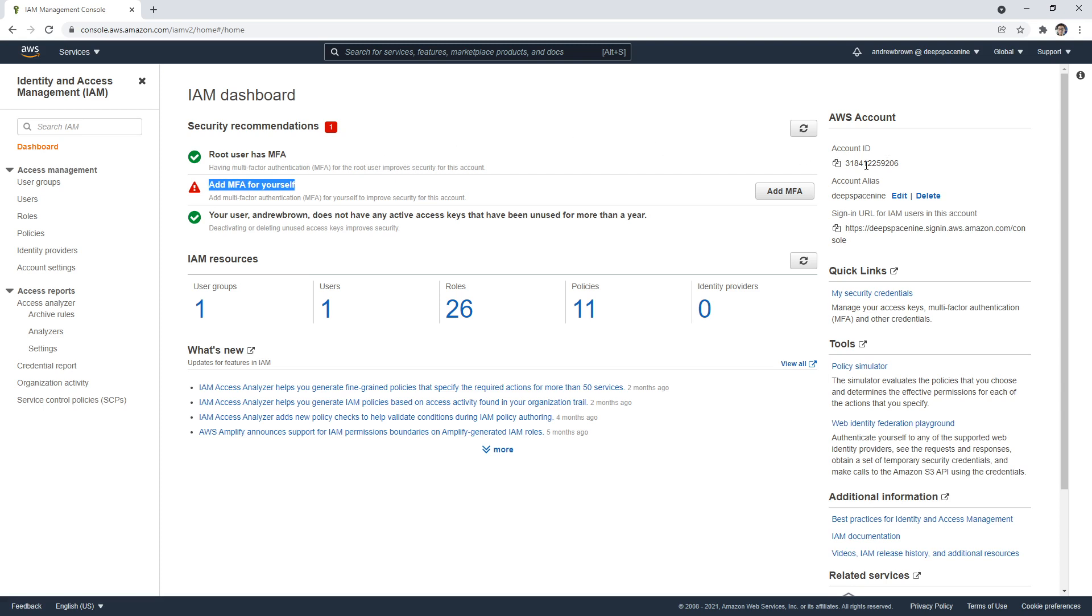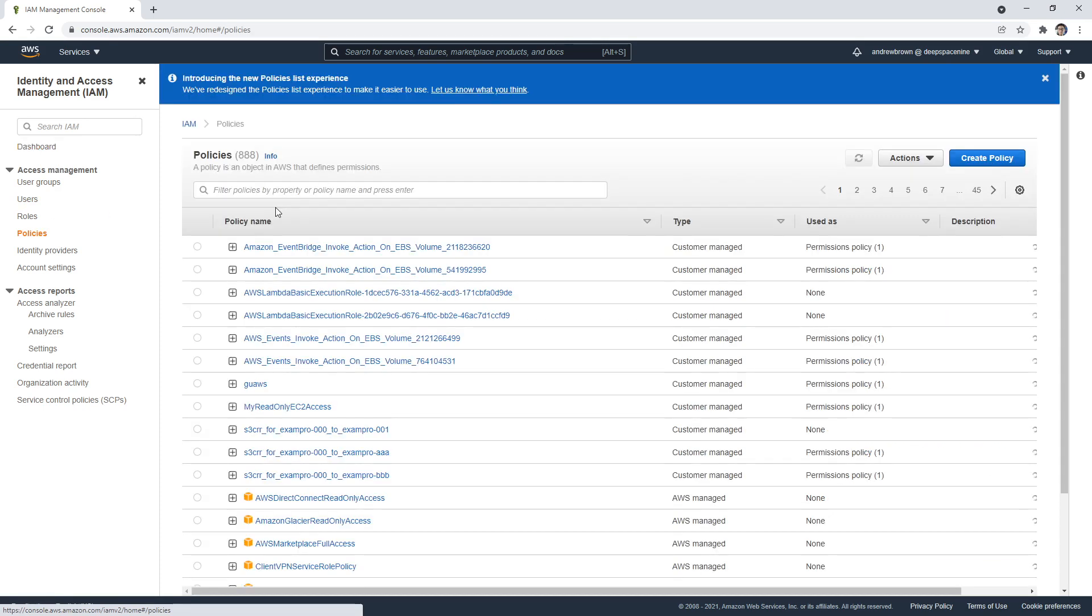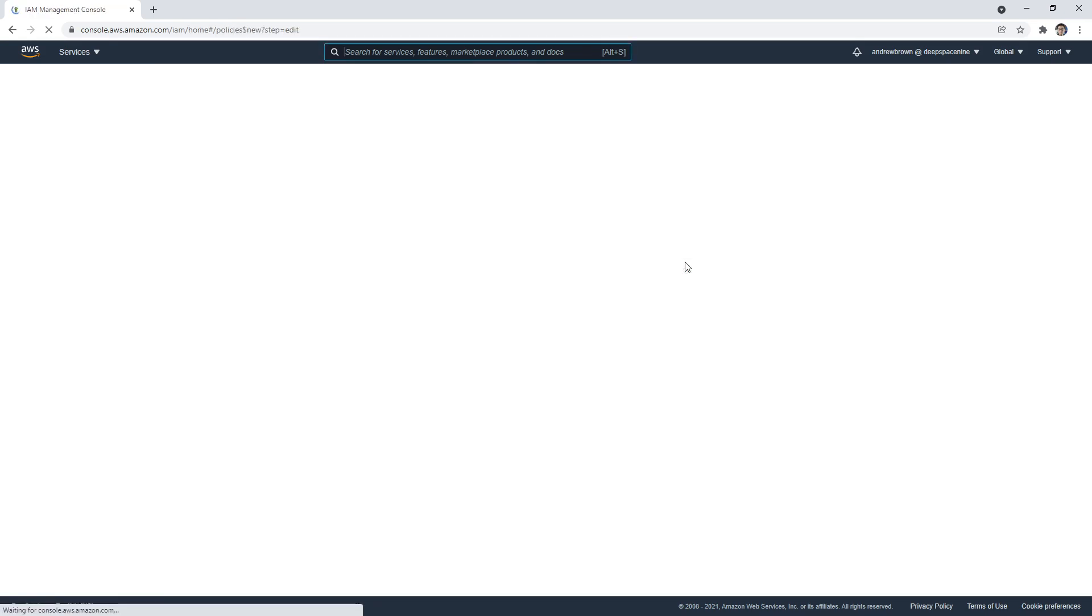But I just want to show you where it is and also where you might be using it. So one example where you would need to know your account ID would be something like creating a cross account policy.